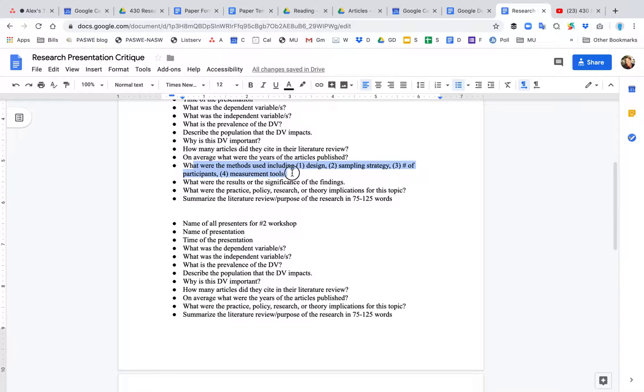Also, you want to talk about what were the methods used in this research that they did. So what is the design? What was the sampling strategy? What were the number of participants? What were the measurement tools that they used? Also, you want to talk about what were the results or the significance of the finding? Why was this study important? What was different about this?